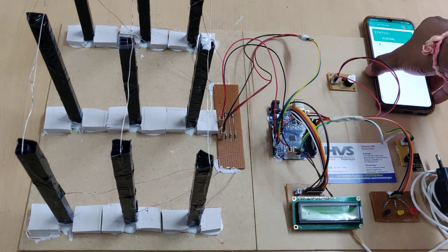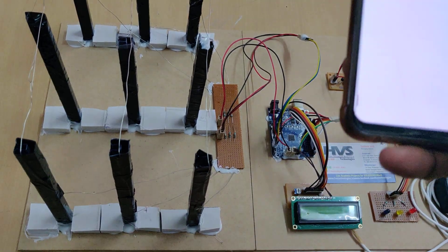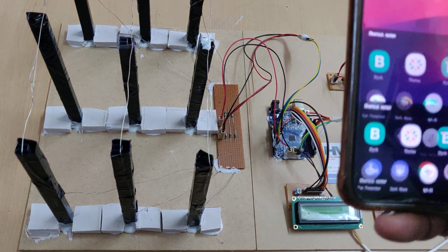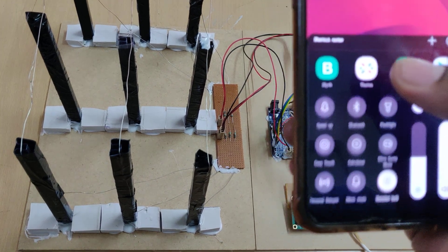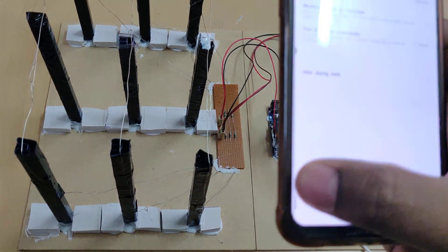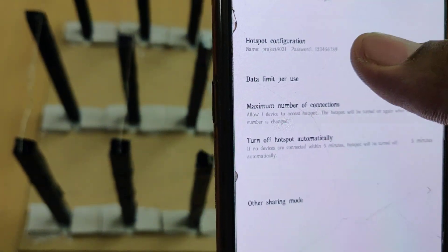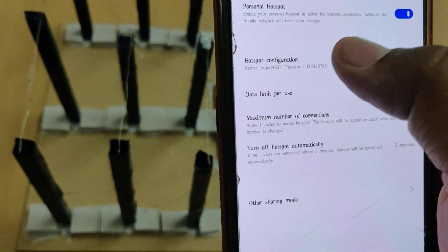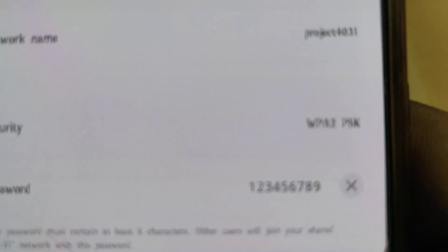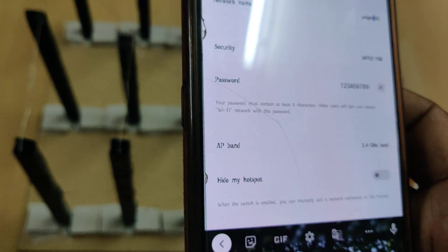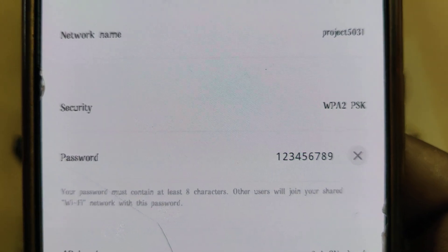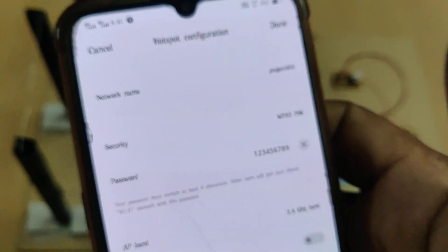So now, before switching on this case, we need to enable the hotspot in your phone. For that, go to hotspot settings of your phone, change the hotspot name to project 5031, and password should be 123456789. Without any space and without any capital letter, that is very important.